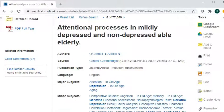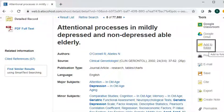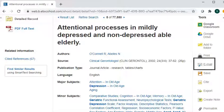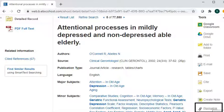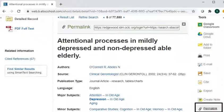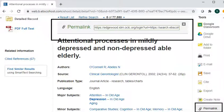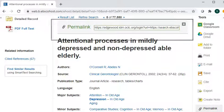There are a few ways to save your articles. You can either add it to a folder, which is a temporary folder, so you need to remember to save it at the end, or you can email the article to yourself, or you can also save the link. You don't want to save the link at the top of the page — you want to click permalink and save the link there, and this link will bring you directly back to the article.